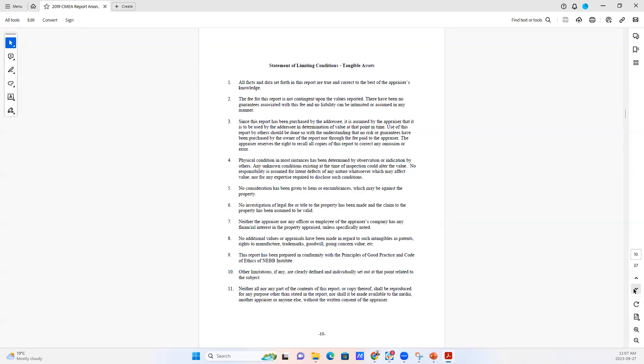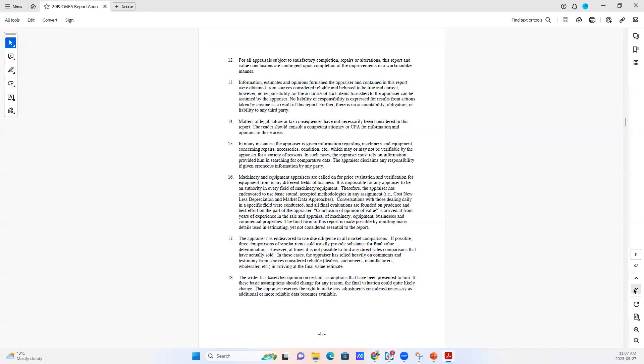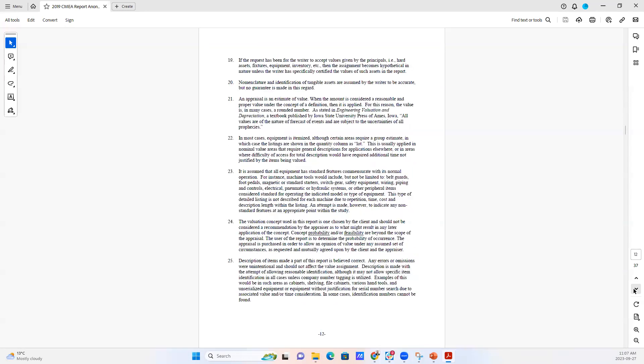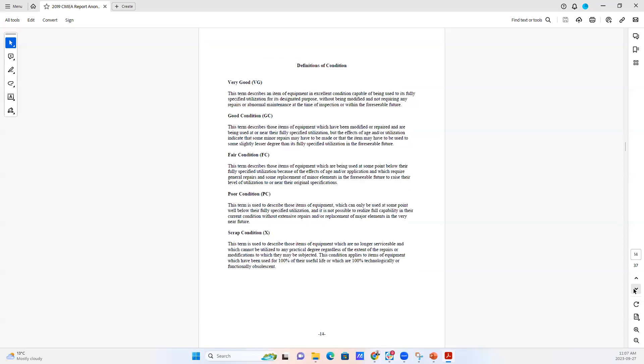Statement of limiting conditions. This is required by USPAP, where we actually put in all of the different knowns and unknowns and conditions for which the report can be used or how our liabilities can be limited as appraisers. And this goes on for several pages.